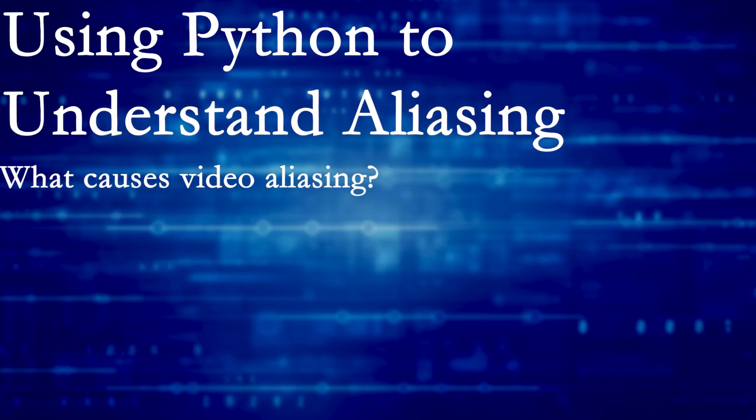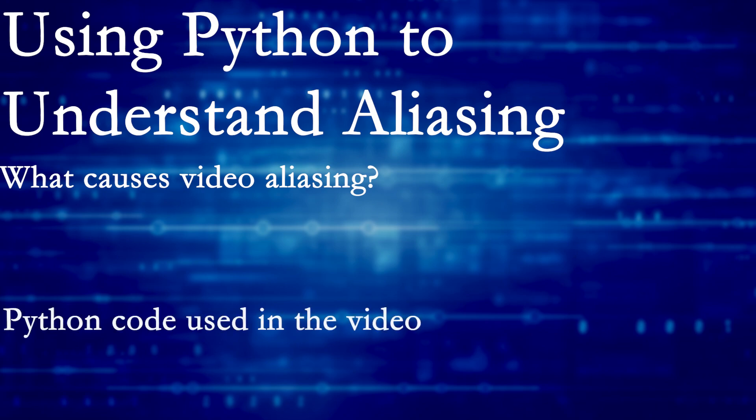This video has two sections. In the first section, I explain the causes of motion aliasing and provide examples of how it can appear in your footage. In the second section, I build the Python code used to create the illustrations in the first part of the video.